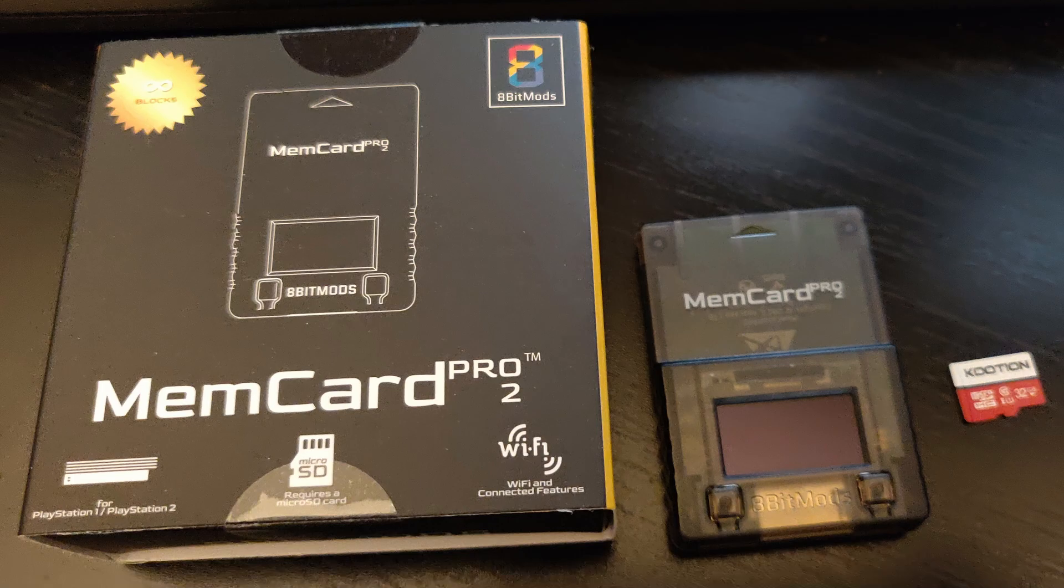This video assumes you've already set up your Memory Card Pro 2 for use. Let's begin first with covering how to convert a Mister save to a PS1 hardware compatible file.